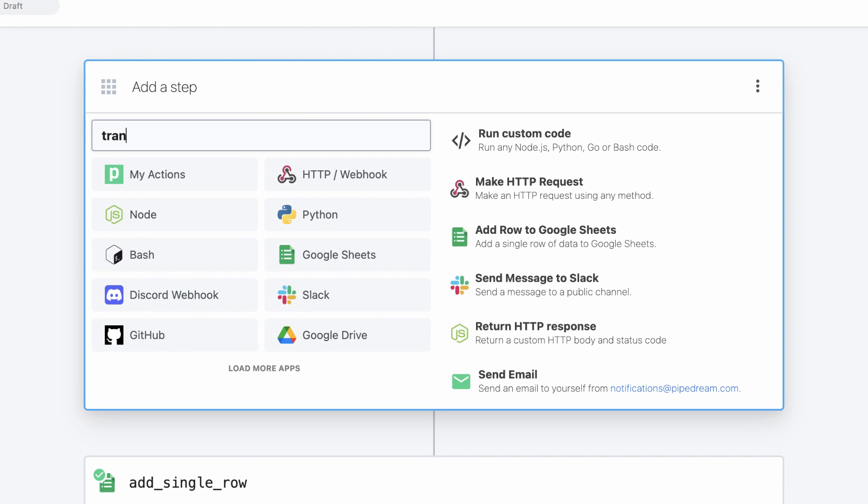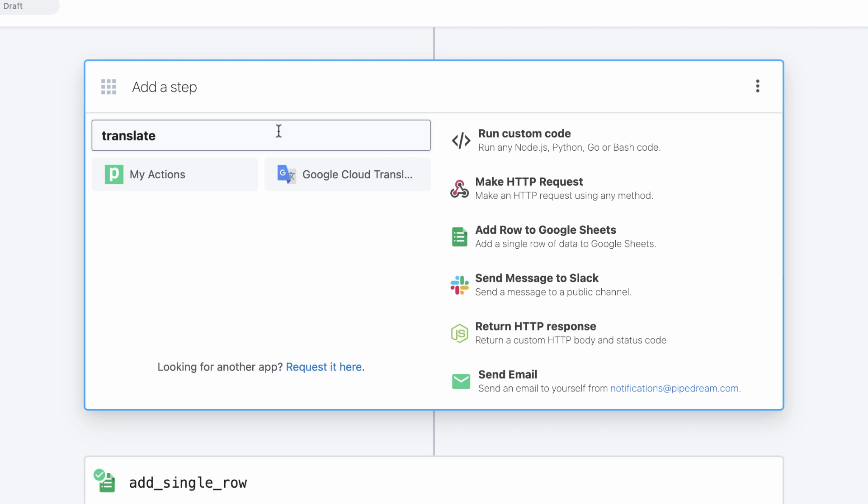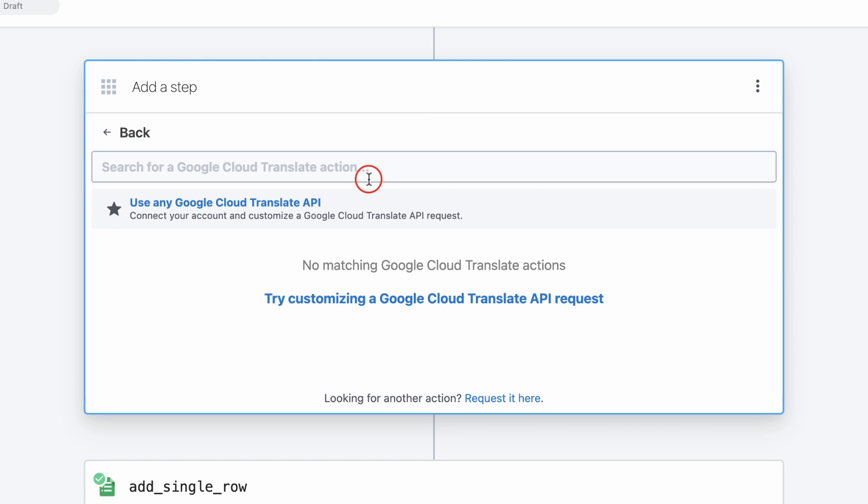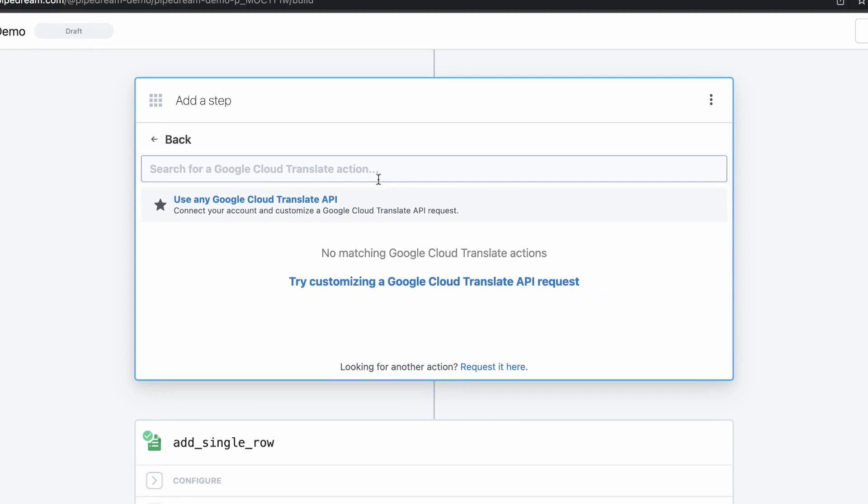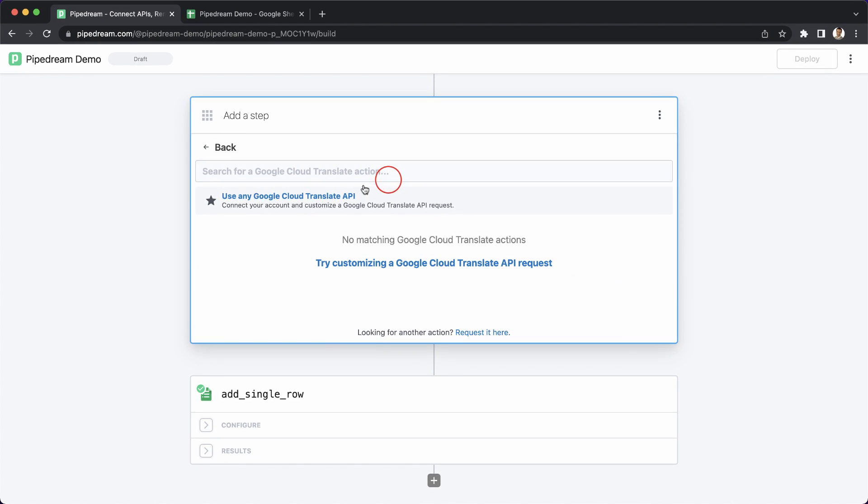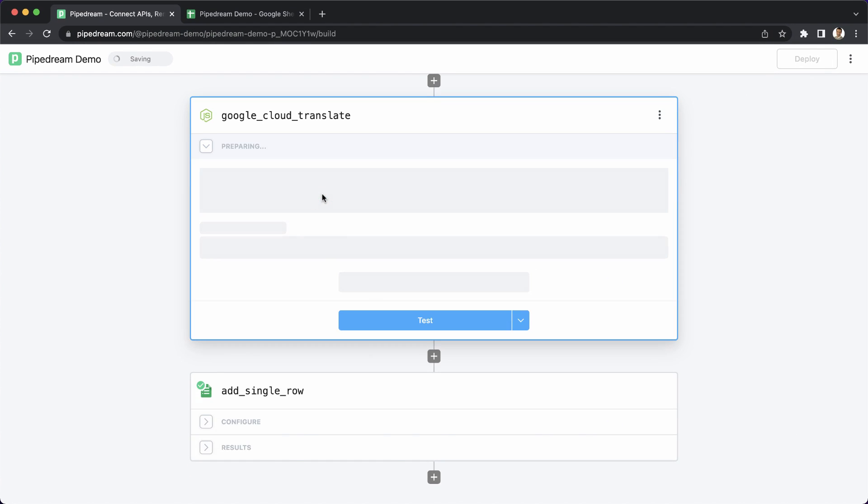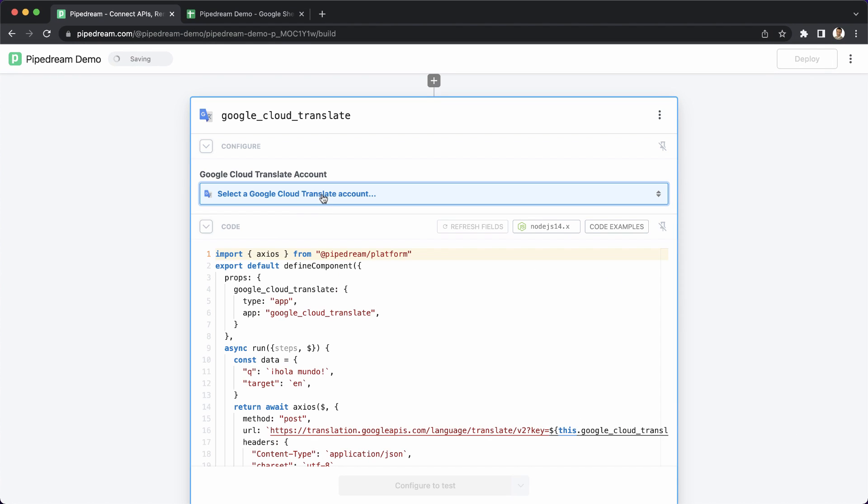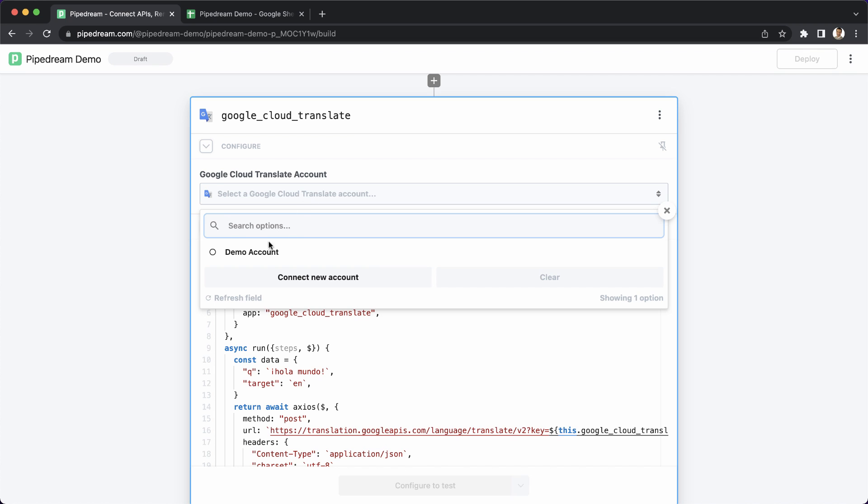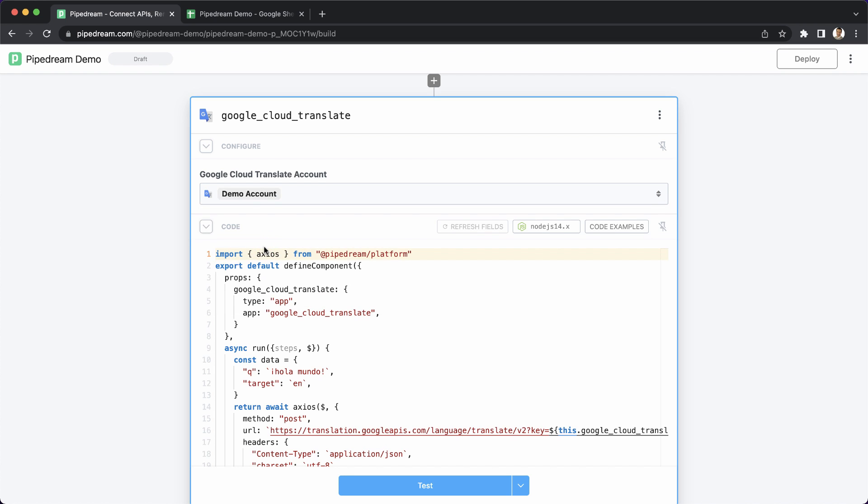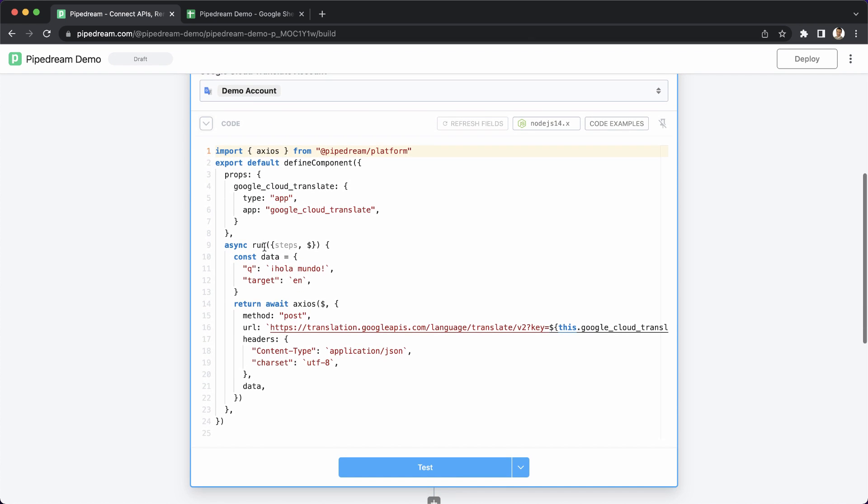To do that, I'll add a step to my workflow and I'll search for the Google Translate app. Now, at the time of this demo, there are no pre-built actions for Google Translate, but Pipedream makes it easy to use any API for any integrated app directly in code. All you have to do is connect your account and customize the default code provided by Pipedream.